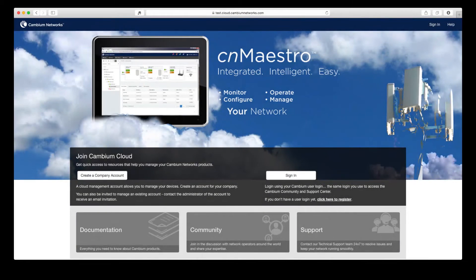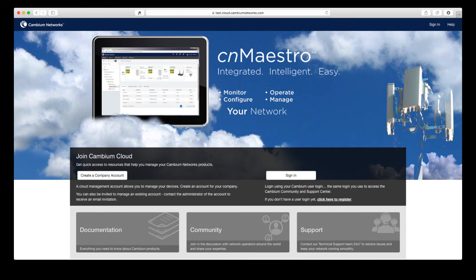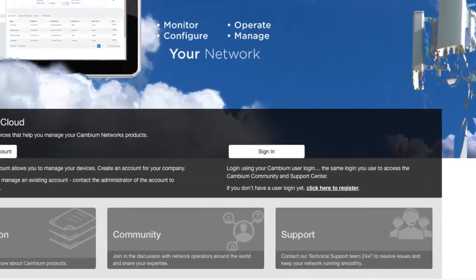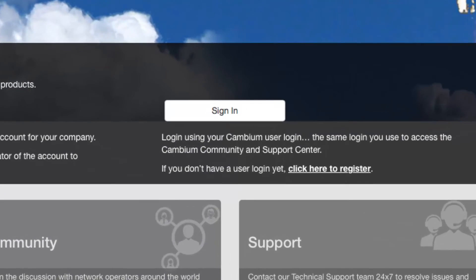Obtaining an account is as easy as opening a web browser to http://cloud.cambiumnetworks.com and clicking on the registration link.